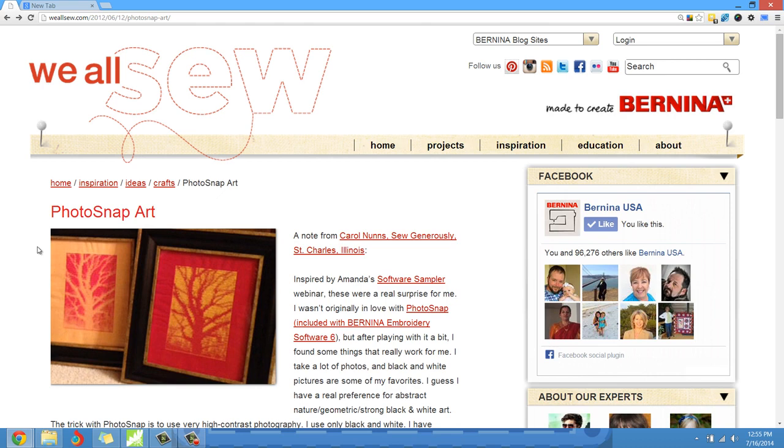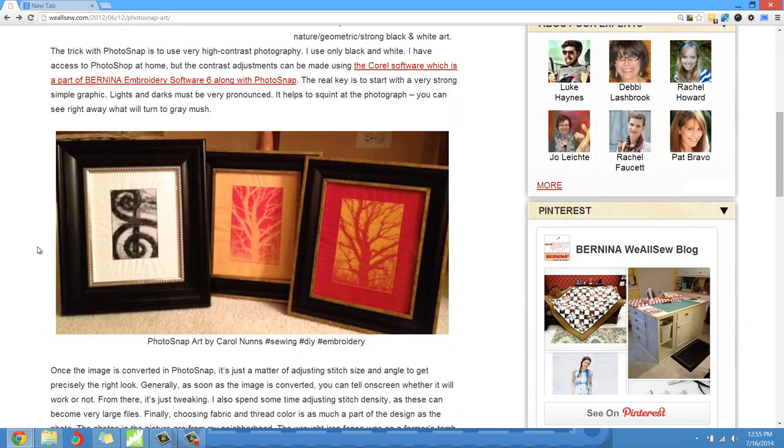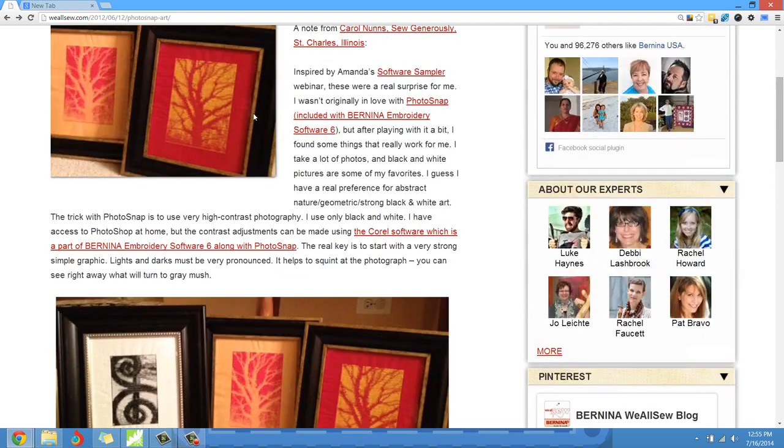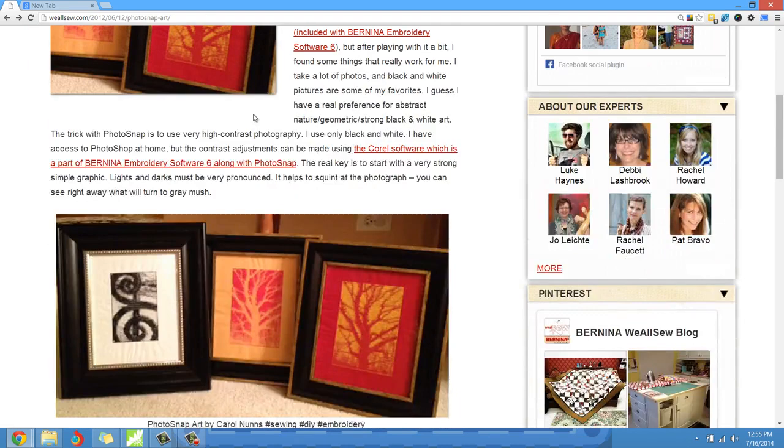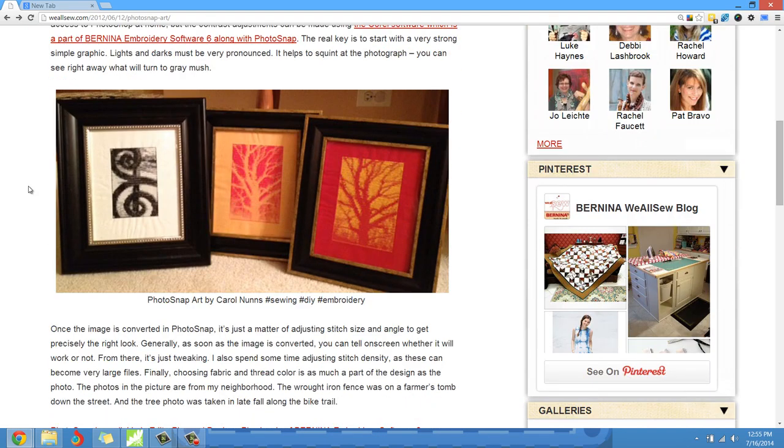She was nice enough to write this blog post and it's a really great post on how to use the Photosnap tool for abstract art, creating different types of art that you can leverage in different ways. I'll put a link just under this video that'll take you right to the We All Sew blog, and you can see the creative ways that Miss Carol decided to use the Photosnap tool. This gave me inspiration.